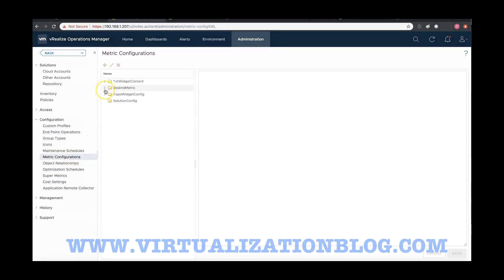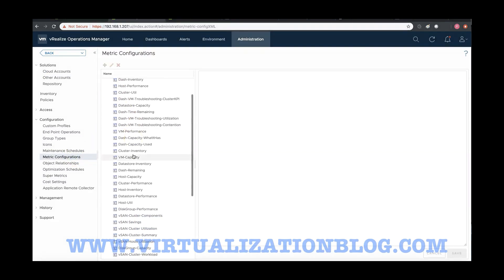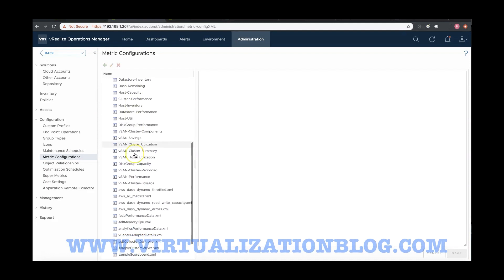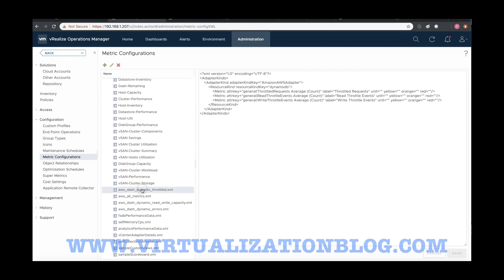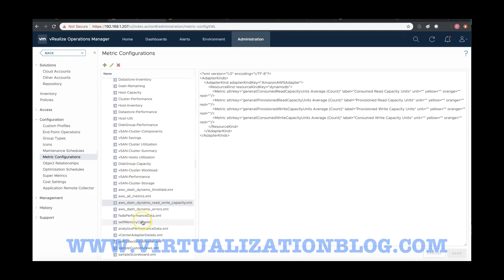As you can see there are various predefined metric configuration templates, XML files already available. You can use the default metric configuration templates.